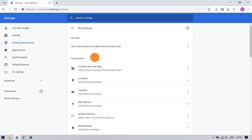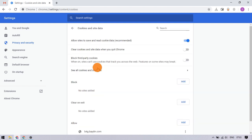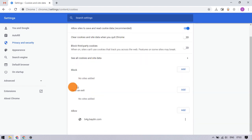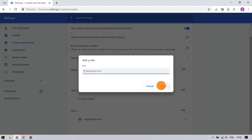After that, select cookies and site data option under the permissions. On this page, scroll down to clear on exit section and click the add button.